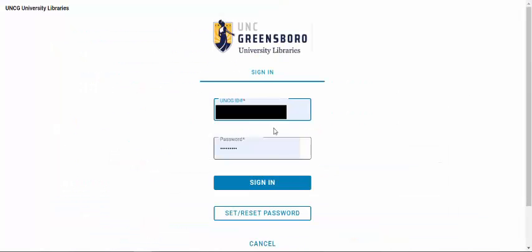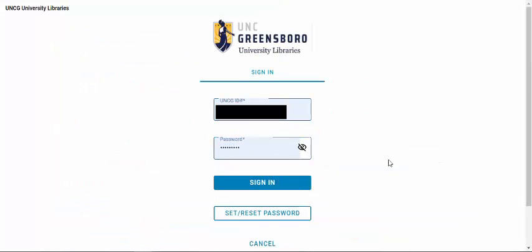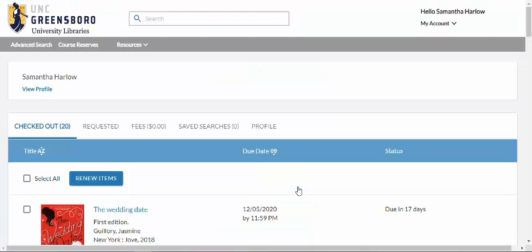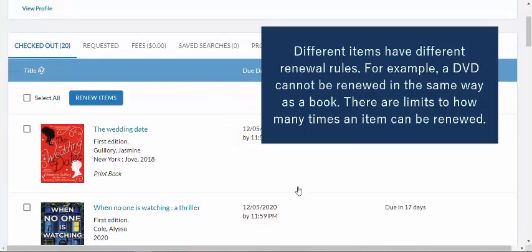Once you're here, you'll input your UNCG ID number and your password that you just set up or reset, and sign in. Once you sign in, you'll see what you already have checked out, and from there you can select all or some items to renew.